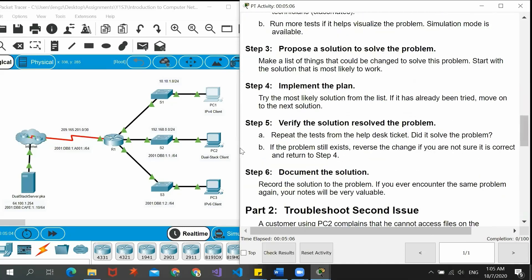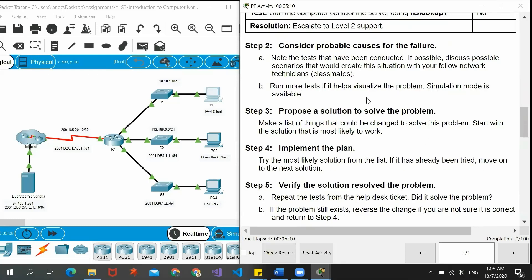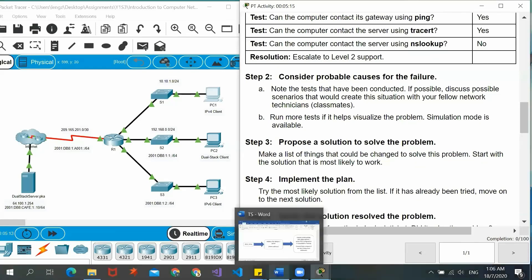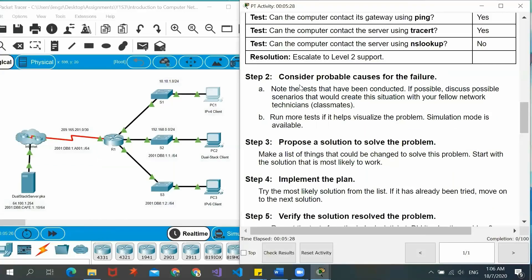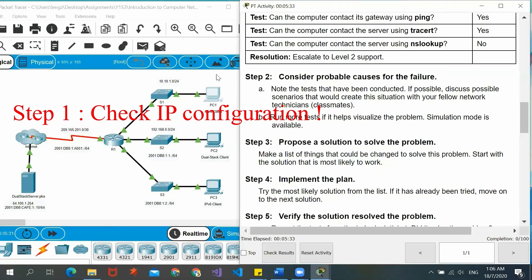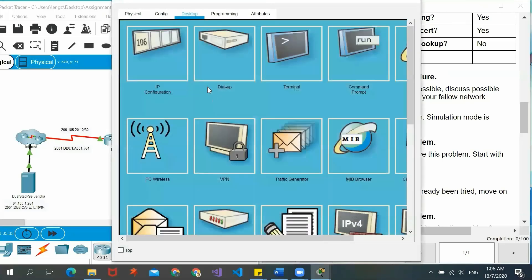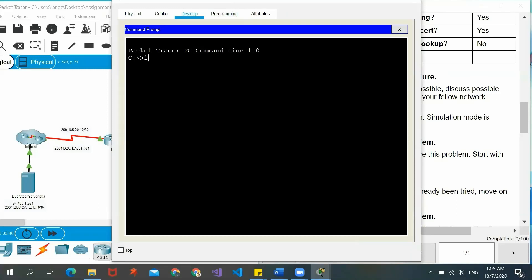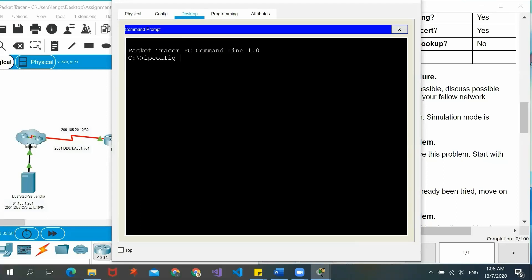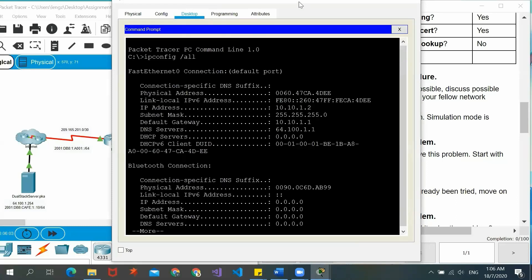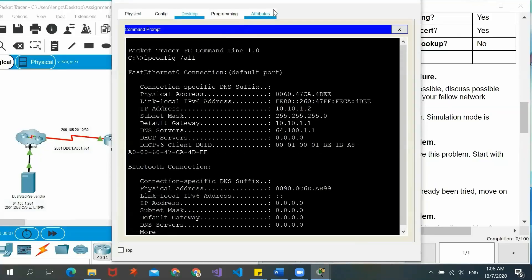Steps two through six are only a guideline for us to solve the problem. Just like what I said, if the IP configuration of a device or server is unavailable or wrong, it cannot communicate with other devices or servers. So first we have to check whether the IP configuration of PC1 is correct. We go to PC1's command prompt and enter the command ipconfig. By default, ipconfig shows IPv4 information for PC1, but it is quite limited, so we add /all for complete information. Now we have to cross-check this information with the addressing table.